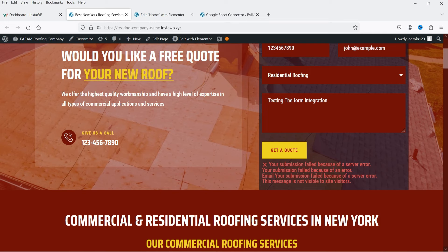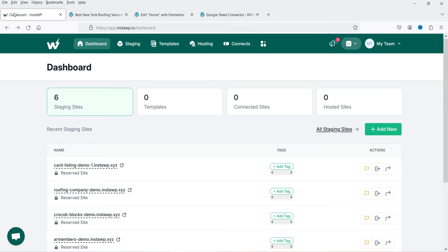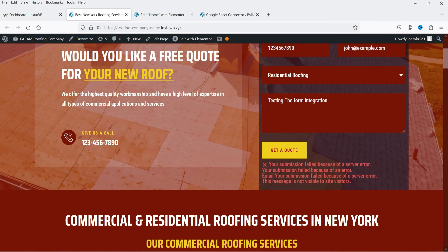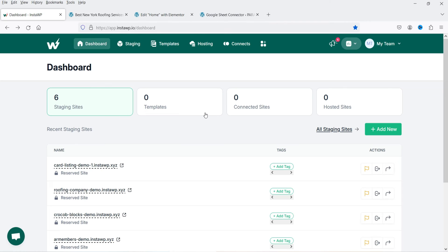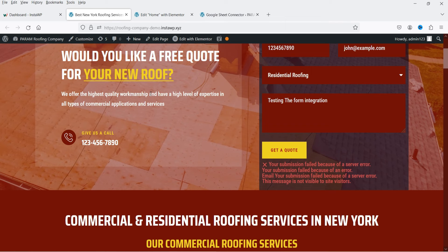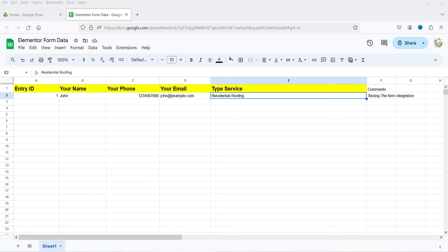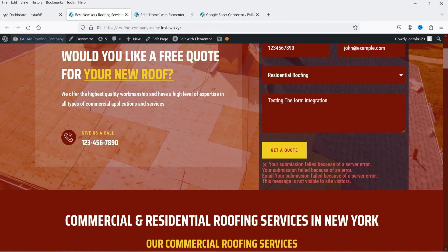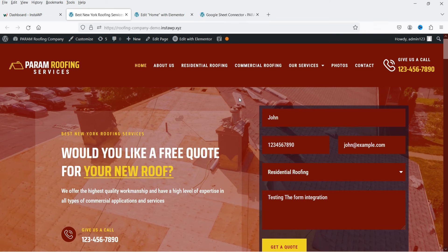Click Get a Quote — the submit button. It says 'Your submission failed because of a server error.' This is because I'm using the InstaWP dashboard, which is a testing platform for demo WordPress websites, so it gives this error. However, let's go to the Google Sheet — you can see that the form data is already added successfully, so the integration is working properly. The server error is only due to this demo platform.